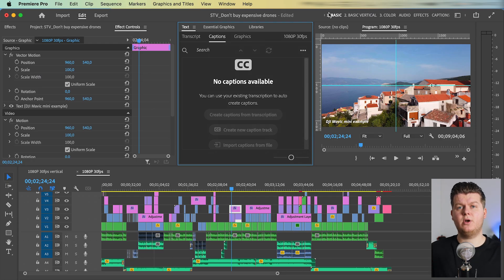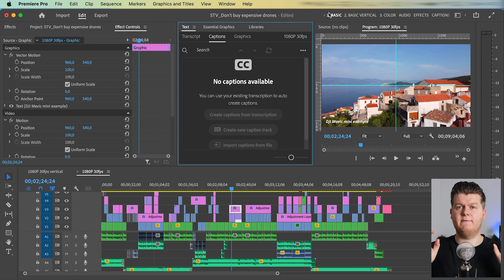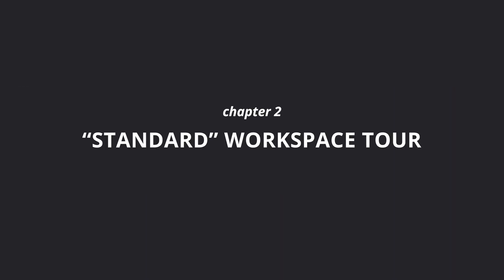My own basic video editing workspace. Let me explain why this workspace is this way.